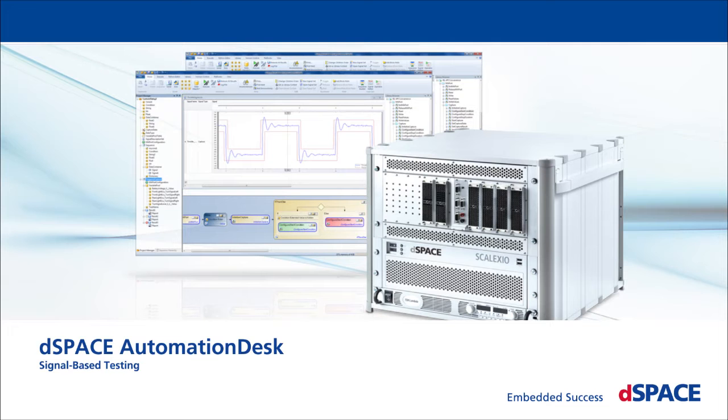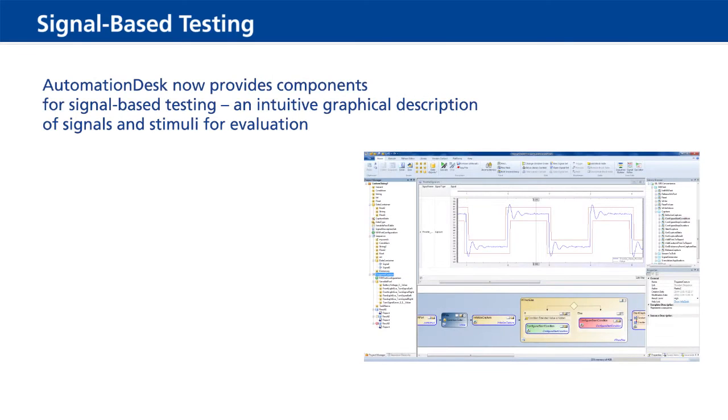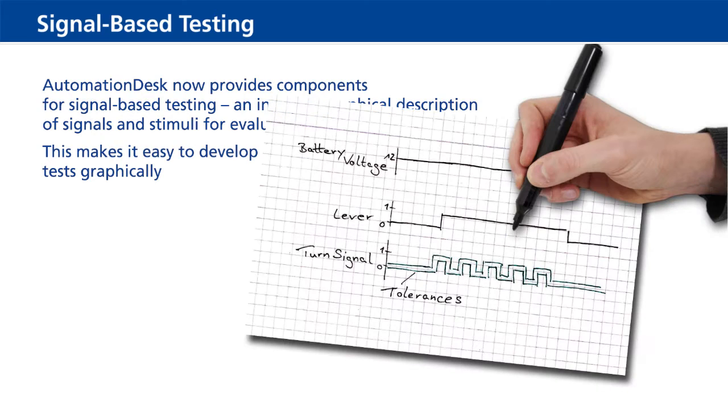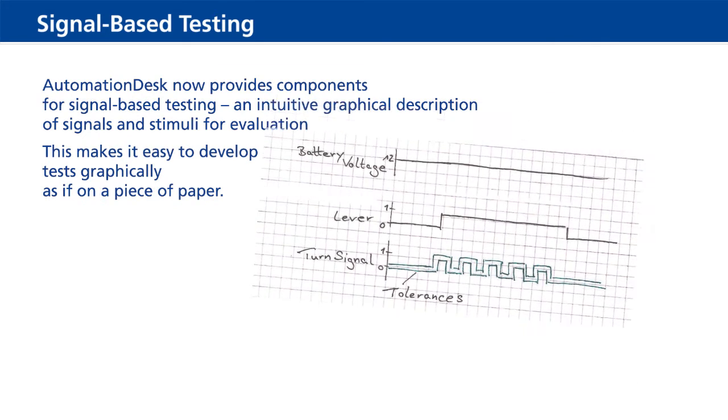Automation Desk Signal-Based Testing. Automation Desk now provides components for signal-based testing, an intuitive graphical description of signals and stimuli for evaluation. This makes it easy to develop tests graphically, as if on a piece of paper.